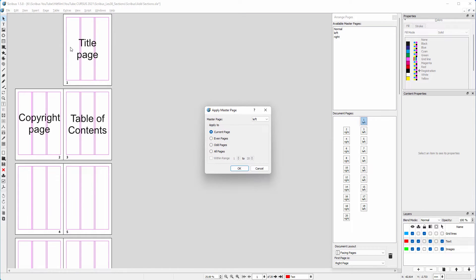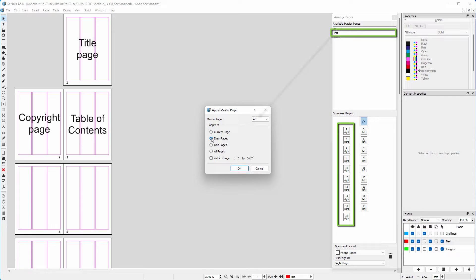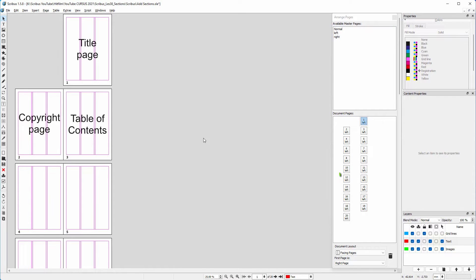I go to page, apply master page. I want my even pages, who are now on the left, to be based on the left master page. I click on ok.